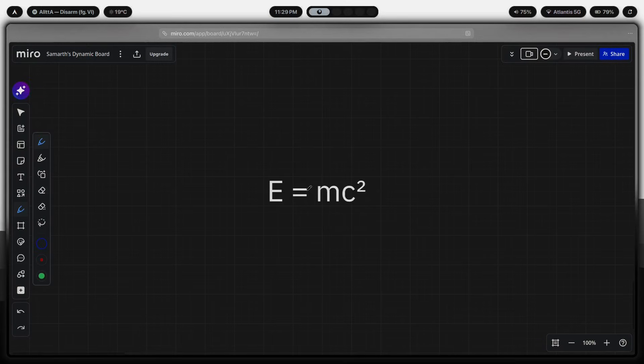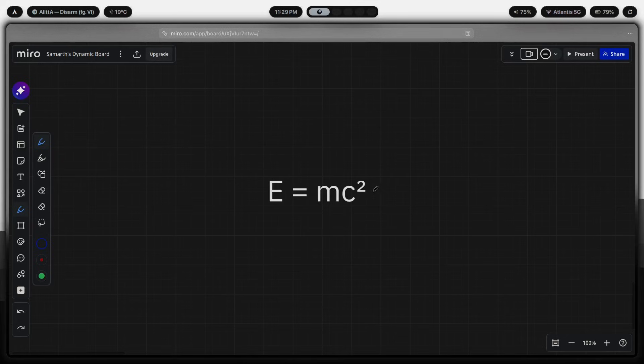E equals MC squared. You've seen this equation, most famous equation in physics, Einstein's big one. But most people have no idea what it actually means or why it might be the best framework for understanding why your desktop setup actually matters.